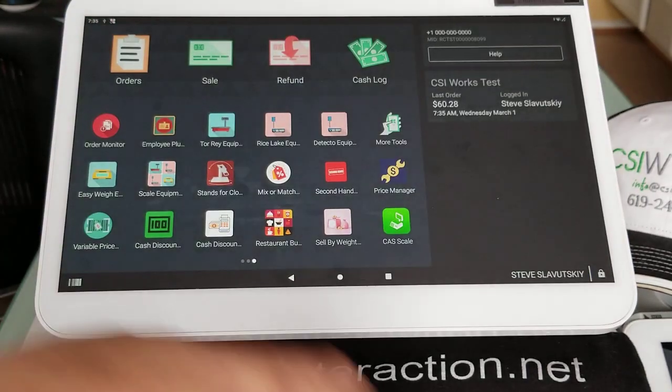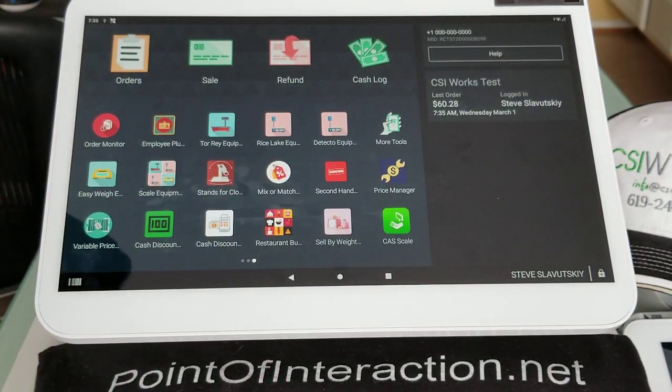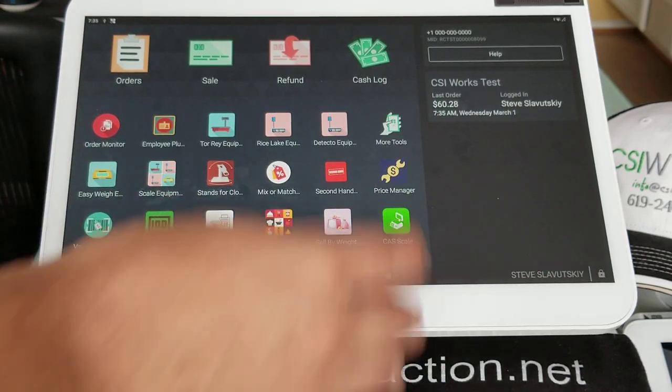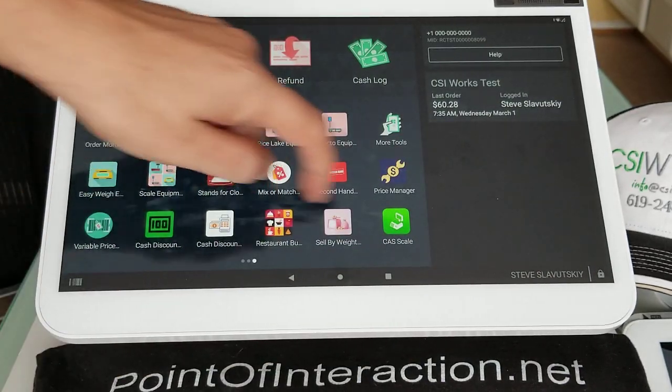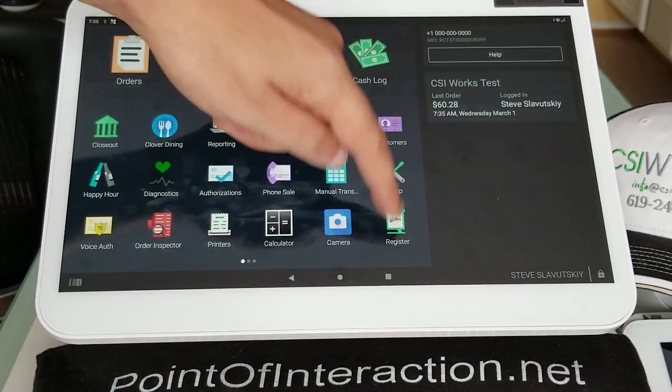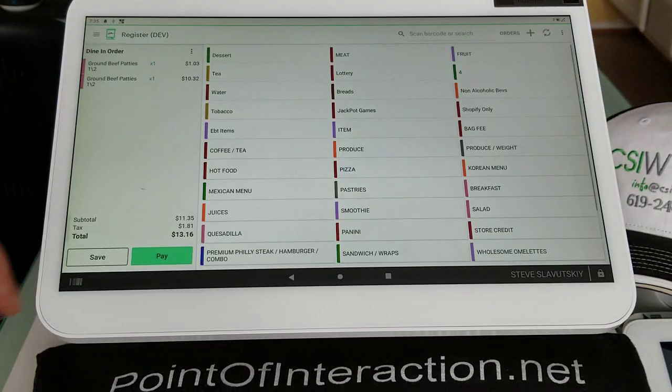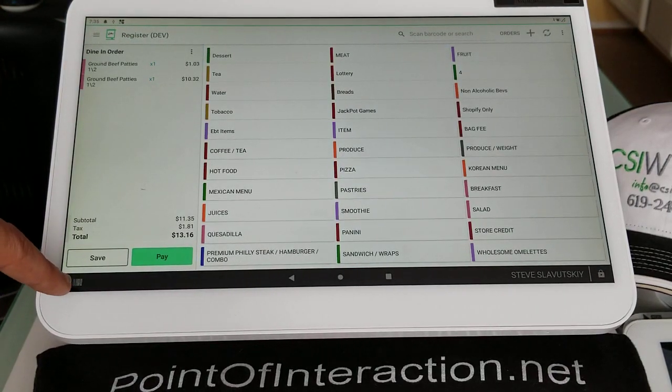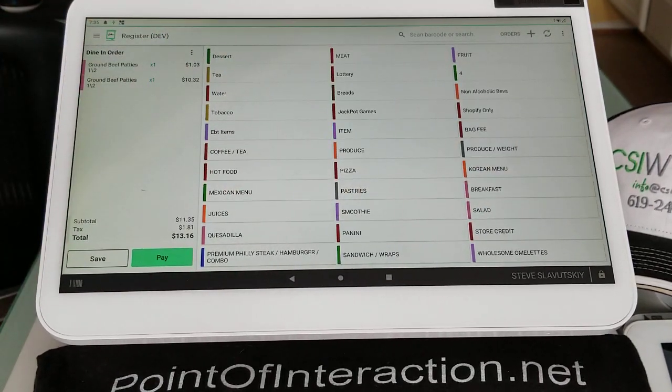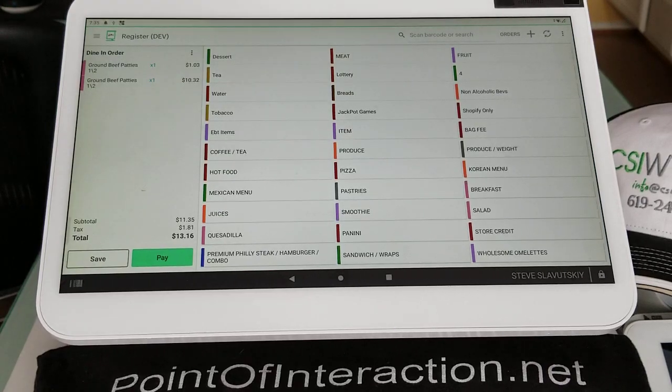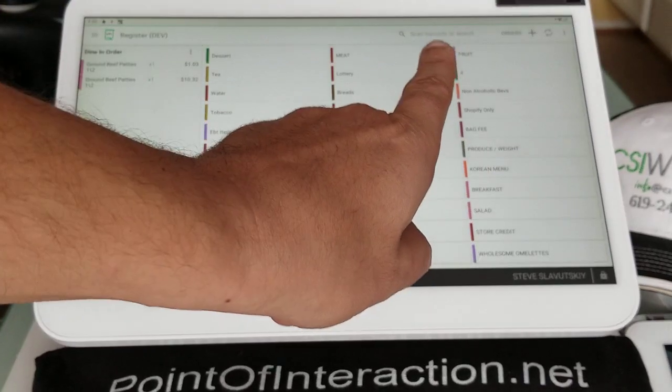If your barcode scanner is not picking this up, try using the built-in camera. You can open the register app, and then click on the built-in camera here, and it would open the camera. And then you can scan the barcode against this thing here at the top right there.